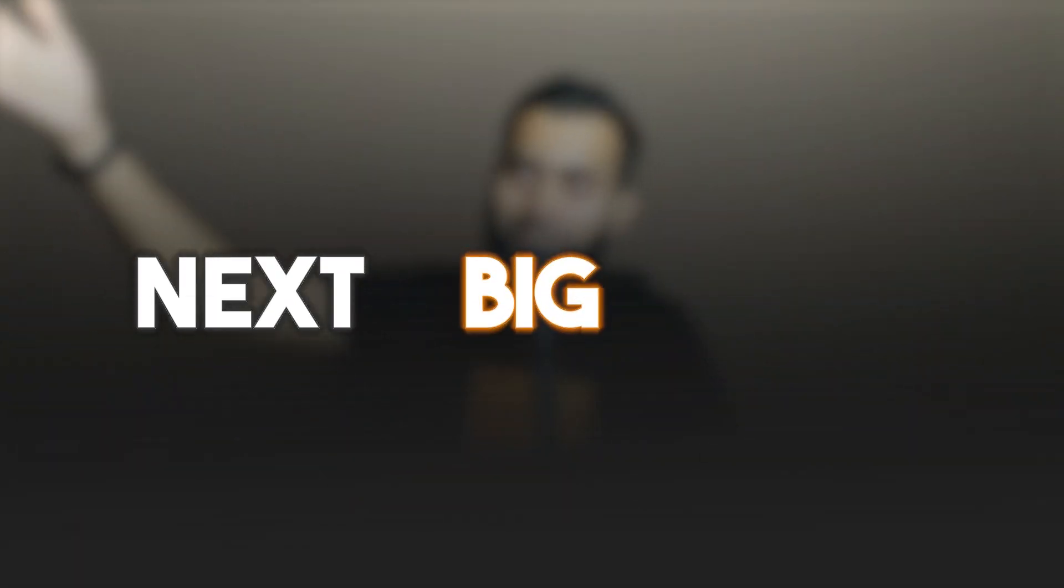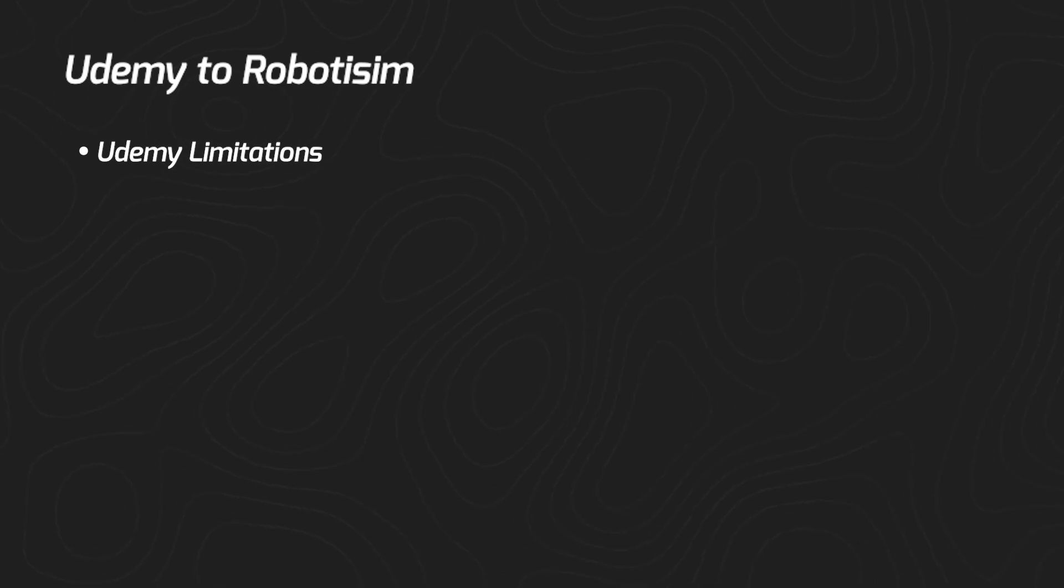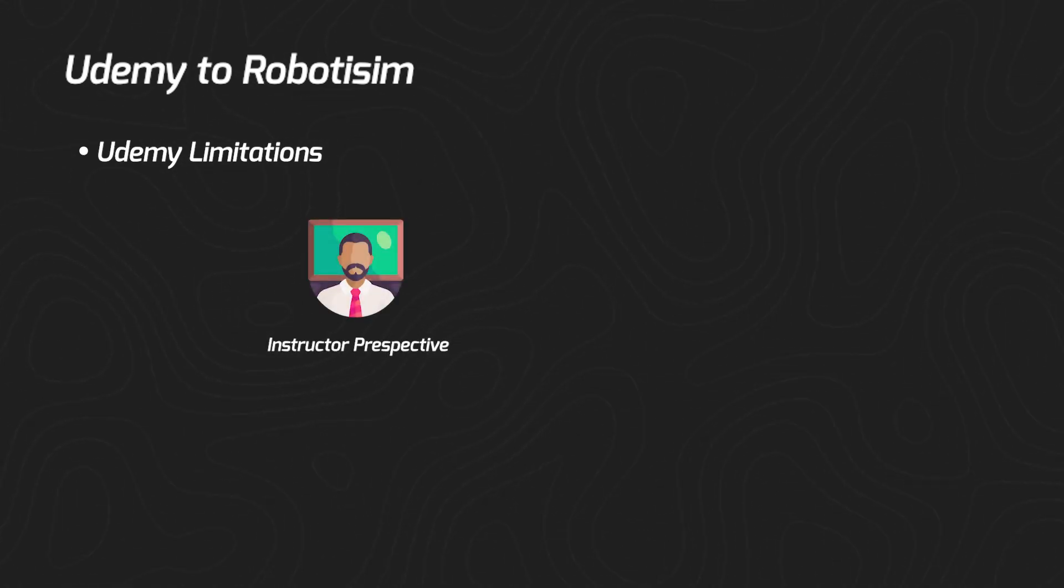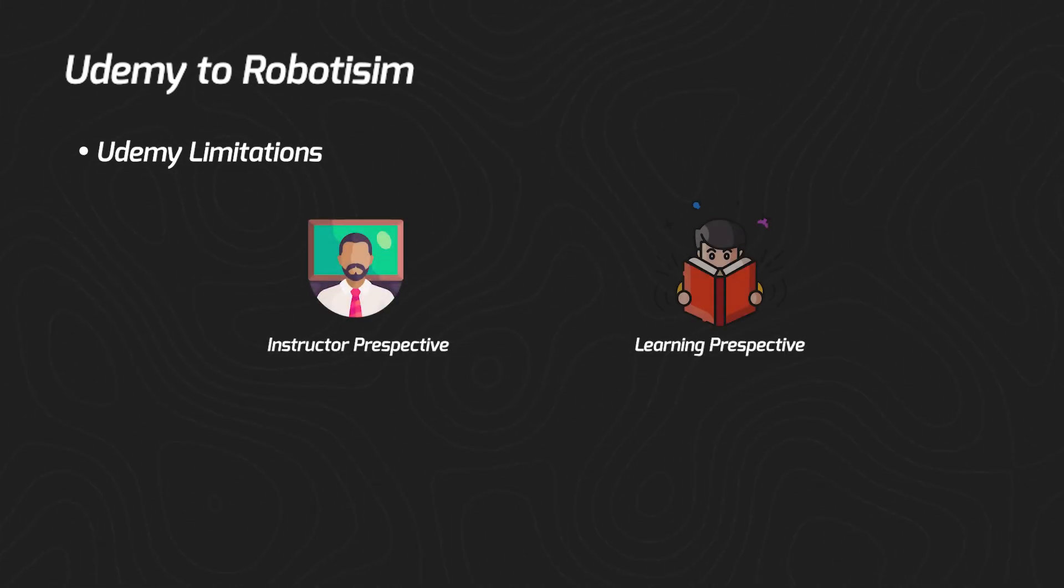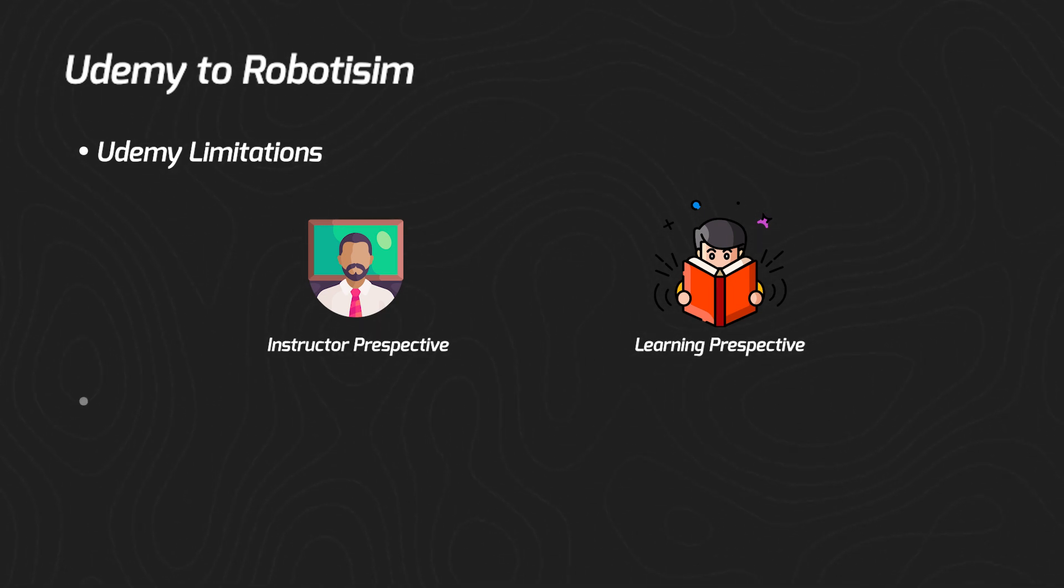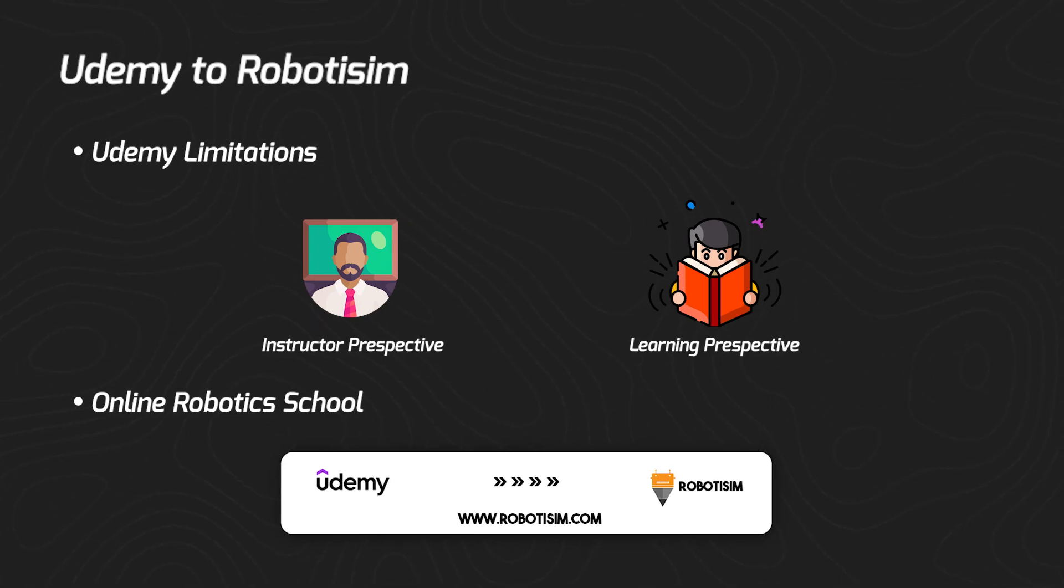After a rewarding journey on Udemy teaching online robotics courses, we've decided to take the next big step. We're tackling Udemy's limitations from both instructor and student learning perspectives by creating our own custom online robotics school: Robotism.